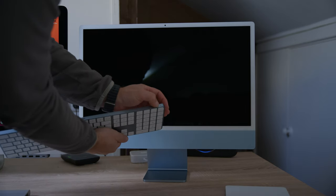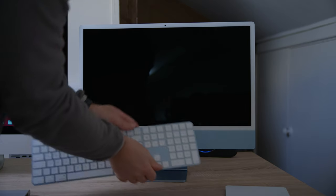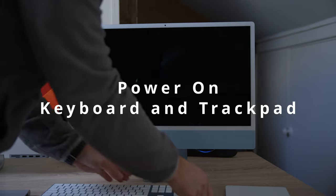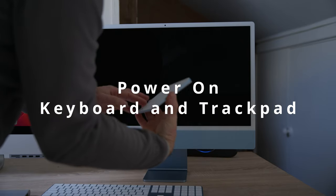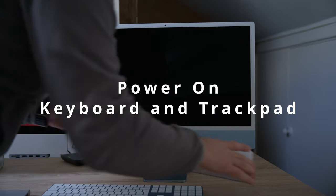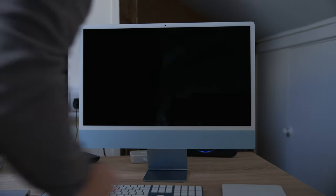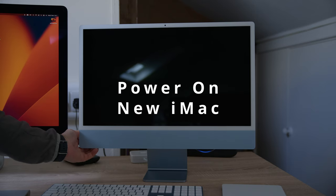Make sure on the new machine that you power up the keyboard and the trackpad or mouse if you've got one, then power up the iMac.